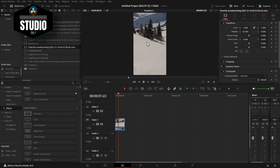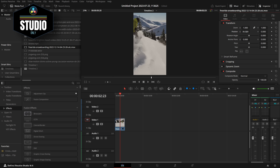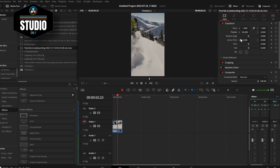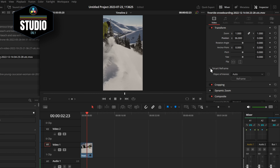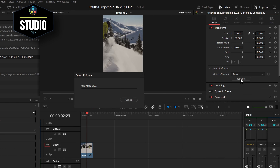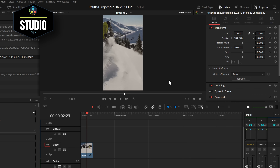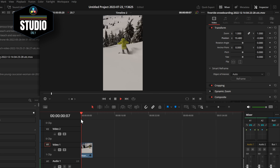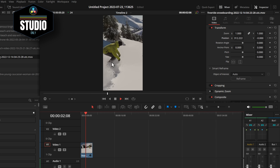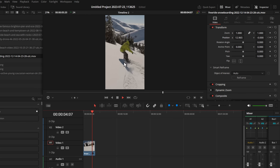If you're on the studio version, life gets even easier thanks to something called smart reframe. This snowboarder goes off the screen, so we'd have to manually change the position. But if you're on studio, all you need to do is click on smart reframe and then hit reframe. It'll analyse the clip, find the subject for you, and automatically change the position left and right. So now if we hit play, this snowboarder is always going to be within the frame.